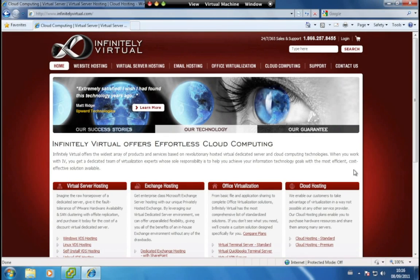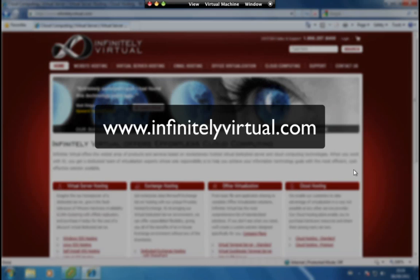For more information on virtual server hosting, office virtualization or cloud computing, please visit www.infinitelyvirtual.com